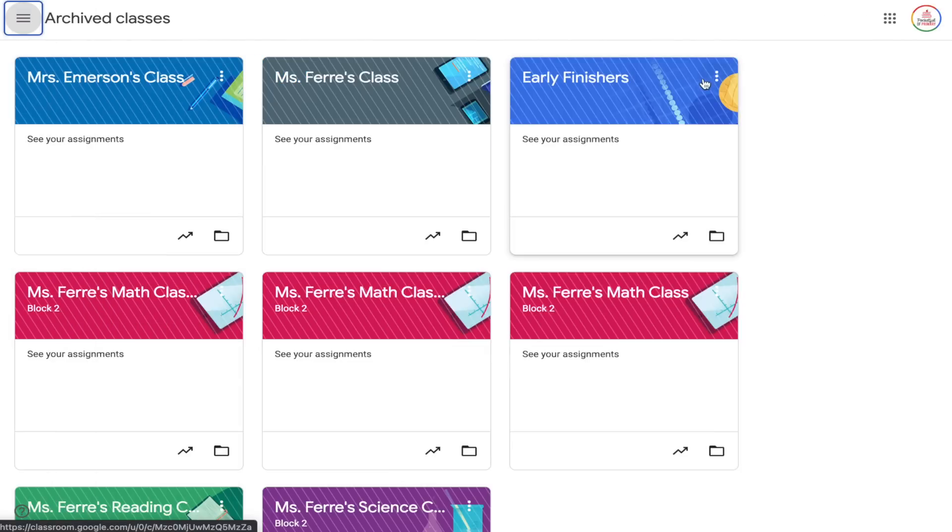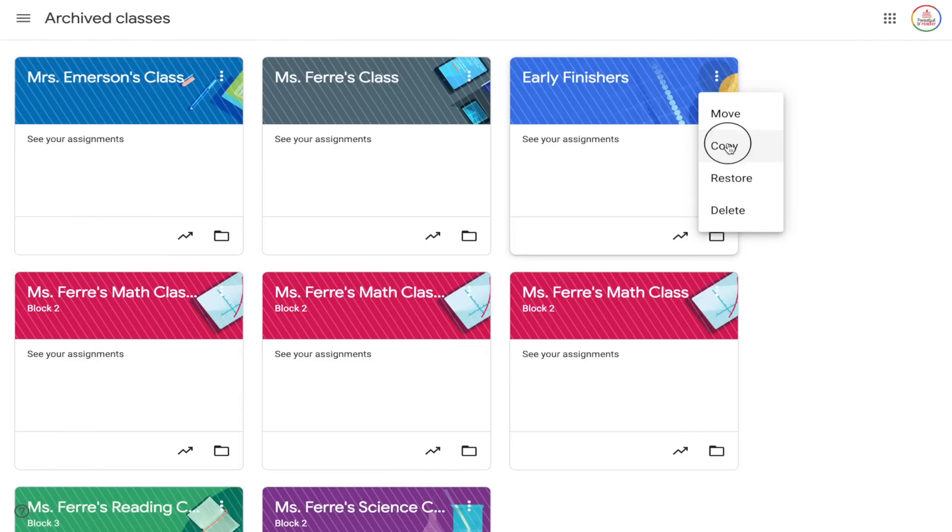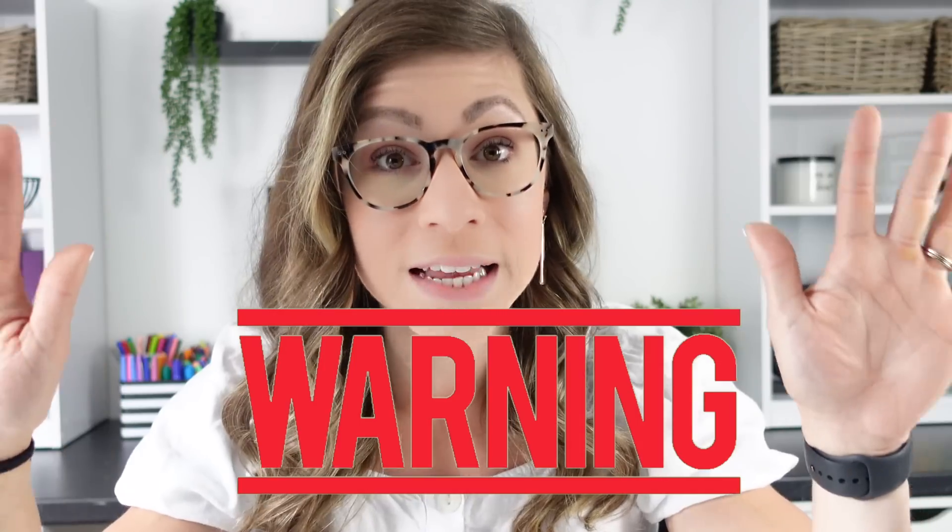Copying a class does not copy over any announcements on the stream page, which may be a good thing or a bit of a pain. Don't worry — you can always copy announcements from a previous class, even if it has been archived. Personally I recommend making the copy before you archive the class, but once you have archived the class you can always make a copy after as well.